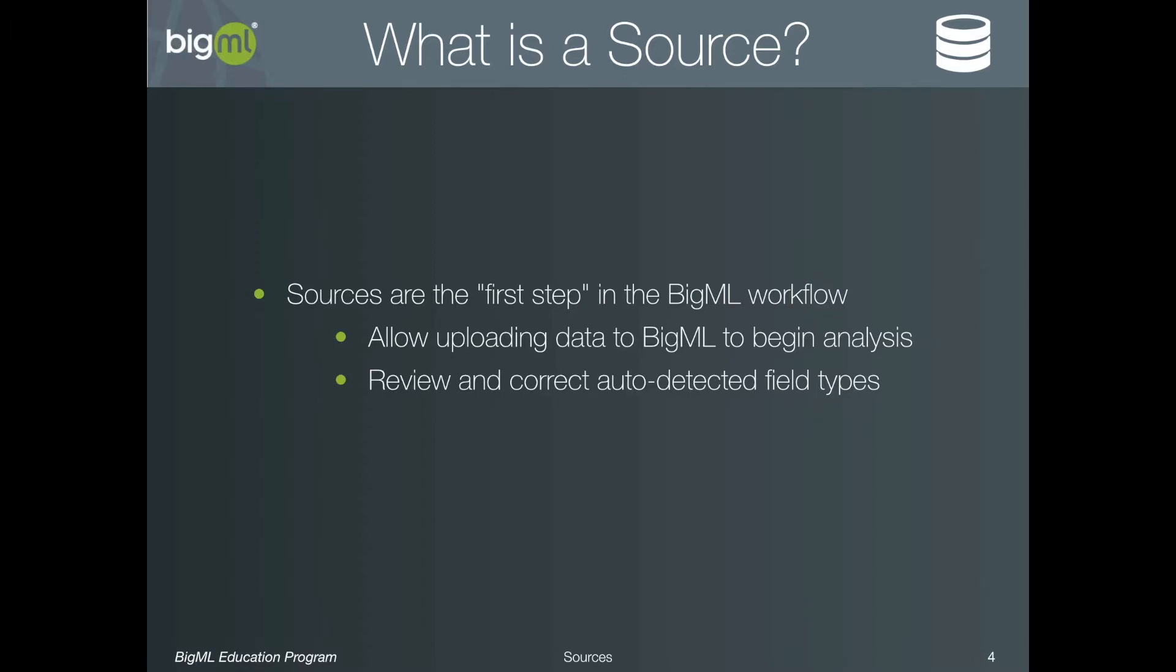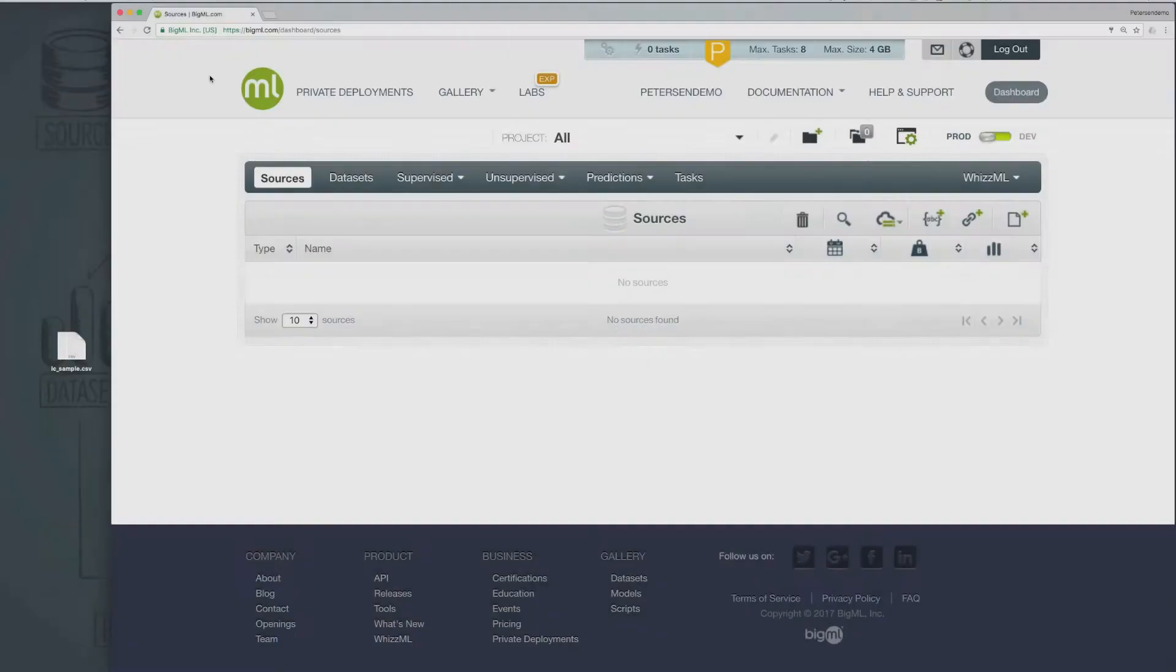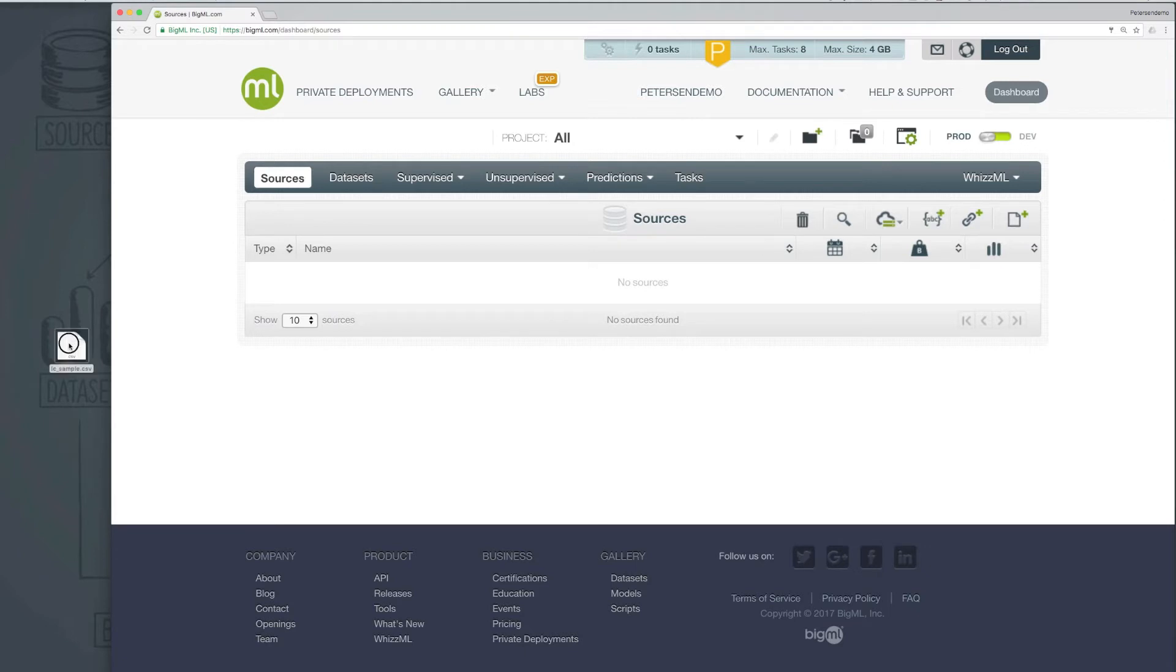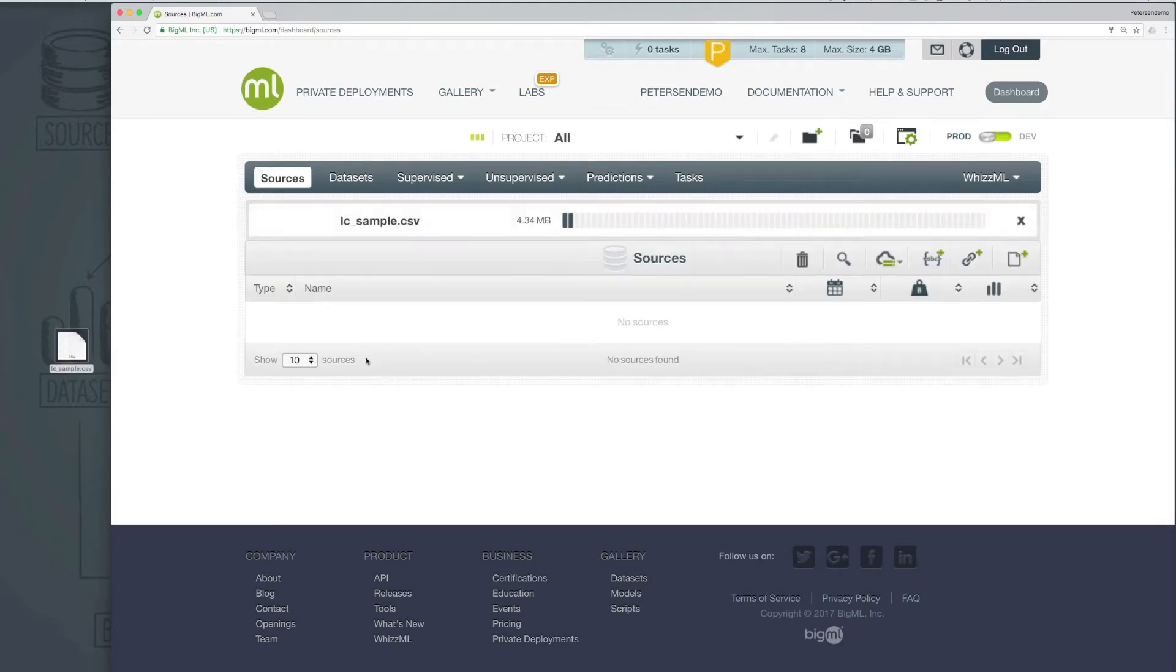Let's take a quick look at creating a source using a browser. For this demonstration, we will be using a sample of loan data from the peer-to-peer lending site, Lending Club. I have this sample locally on my computer, and I can create a source by simply dragging and dropping this file into the UI while logged in.